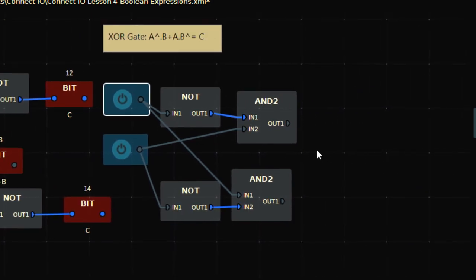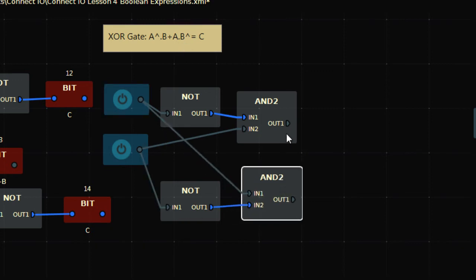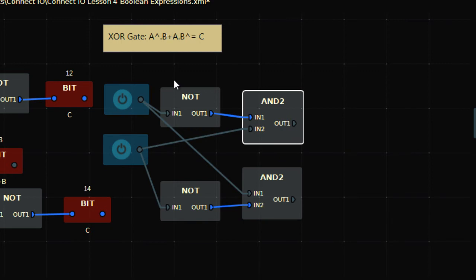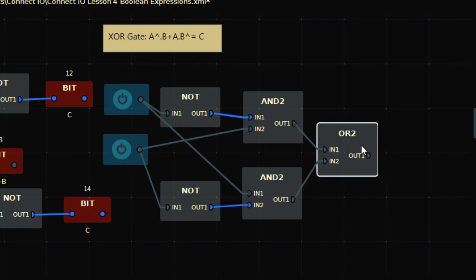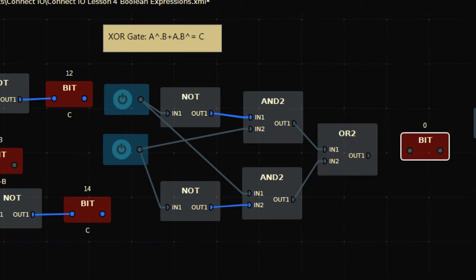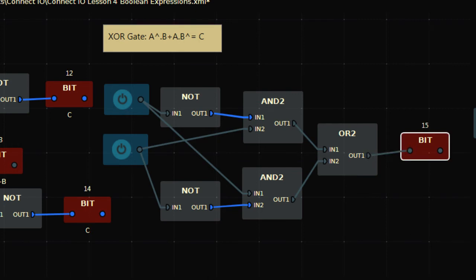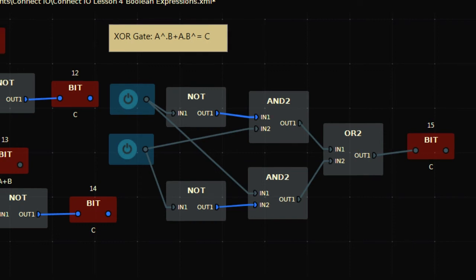So the expression is Ā·B. Then plus — I use an OR gate. A·B̄: A comes in directly, B̄ is the inverse of B. Now OR the two AND results together, and connect a bit to display the output. I'll give it address 15, and that represents C.